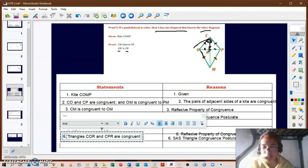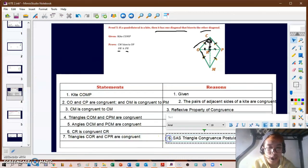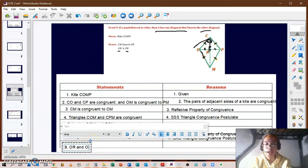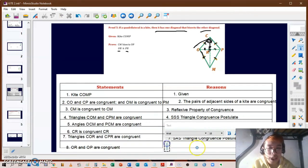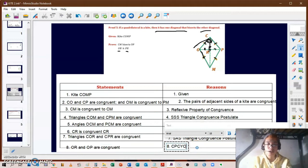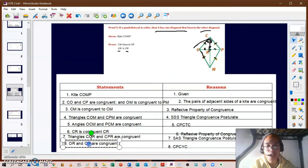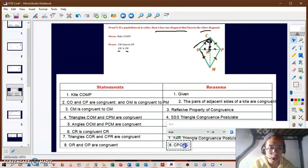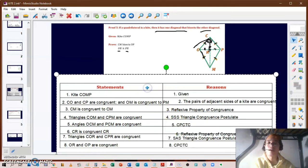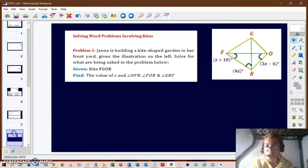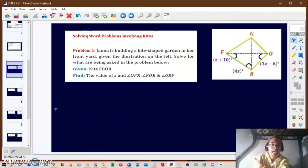Statement seven: triangles COR and CPR are congruent by the SAS triangle congruence postulate. We can now say OR and RP are congruent using CPCTC. Therefore, CM has bisected segment OP — the longer diagonal bisects the shorter one — completing our two-column proof that if a quadrilateral is a kite, then one diagonal bisects the other.